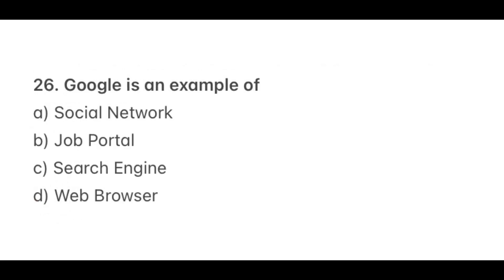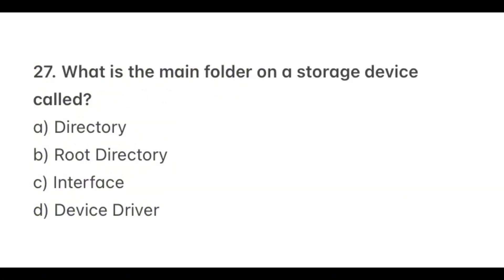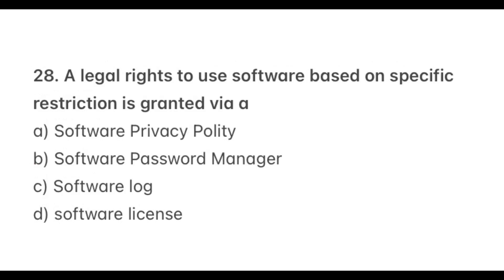Question 26. Google is an example of? The correct option is C, Search engine. Question 27. What is the main folder on a storage device called? The correct option is B, Root directory. Question 28. A legal right to use software based on specific restrictions is granted via? The correct option is D, Software license.